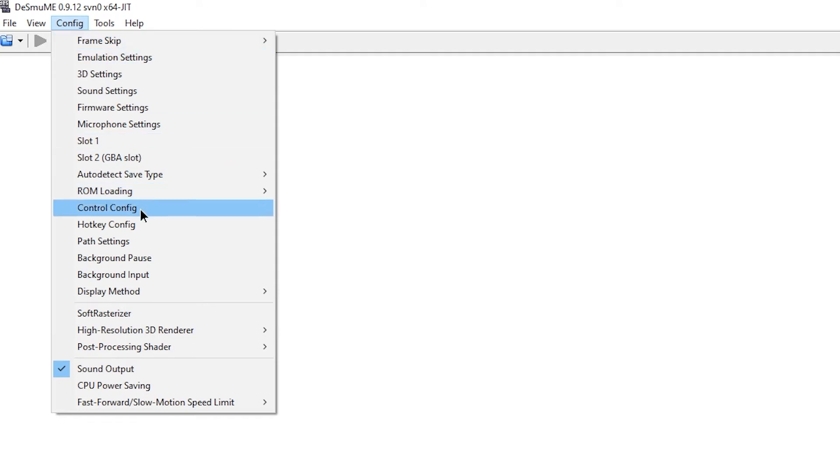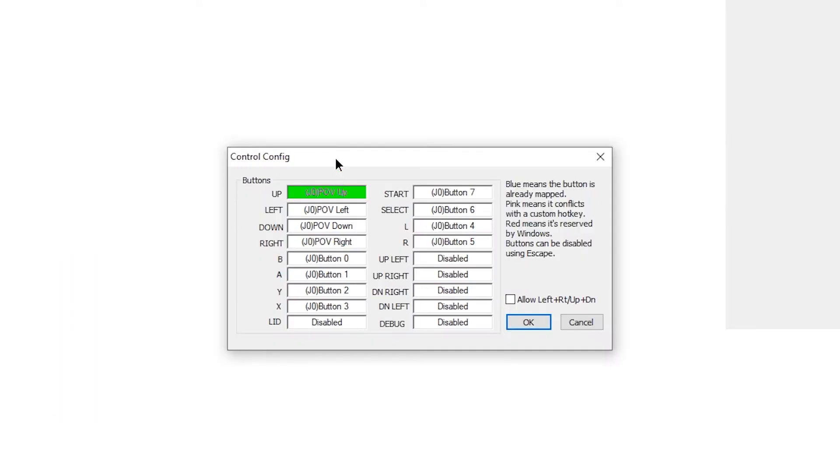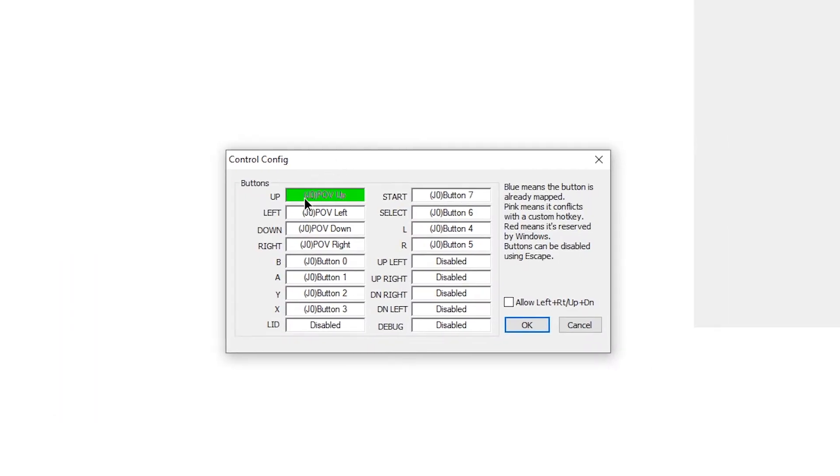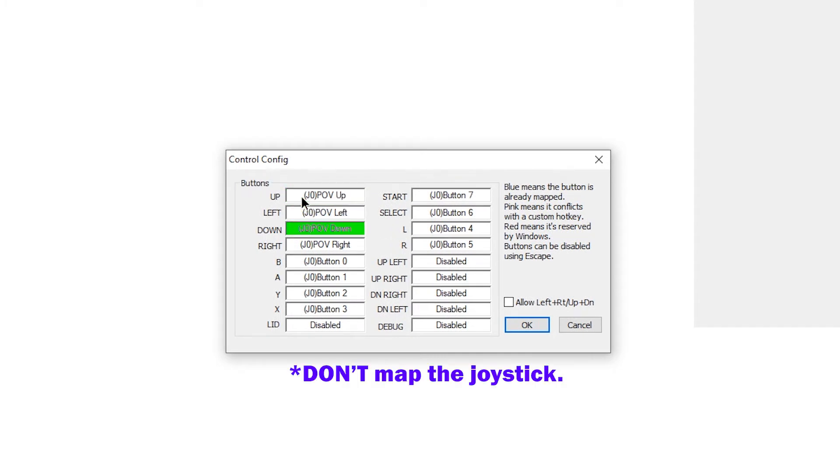Now we need to go to control config, underneath config. Now we're going to map the buttons. So for the D-pad, use the physical D-pad on your controller, up, left, down, right.